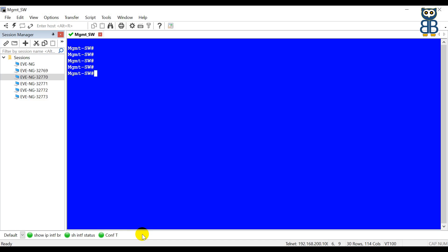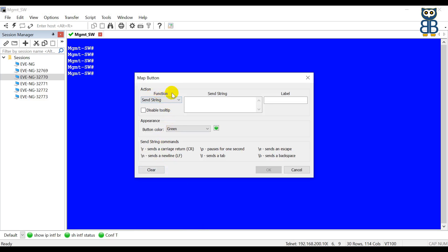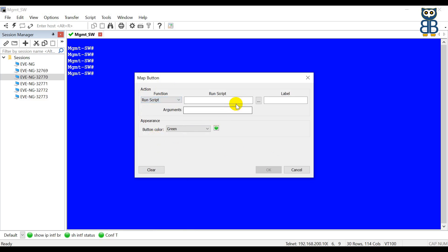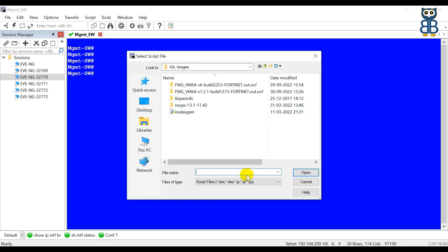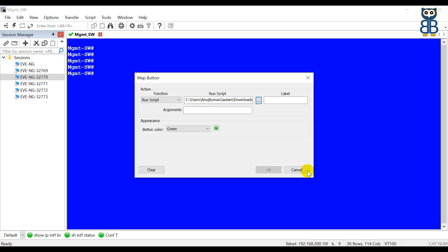To create the button, click on the SecureCRT button bar and click New Button. For the function type, since we are going to run a script, select Run Script. Browse to locate the script — I have downloaded it under the IOL image folder and the script name is color_scheme_auto_rotation.py. Click OK. You can type any desired name, so I'm going to type 'Switch Color Scheme'. I also want this button to be different from the existing ones, so I'm going to choose purple color. Click OK.